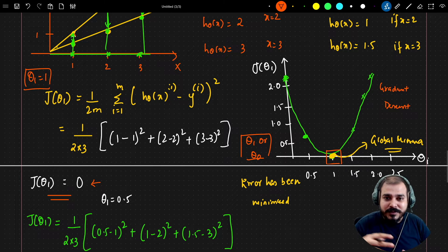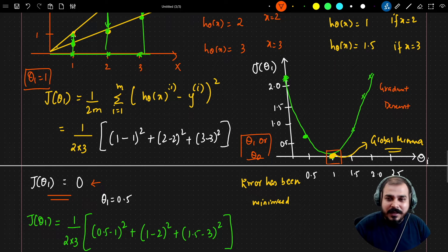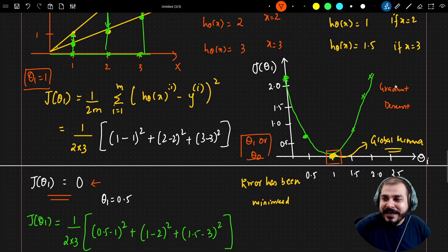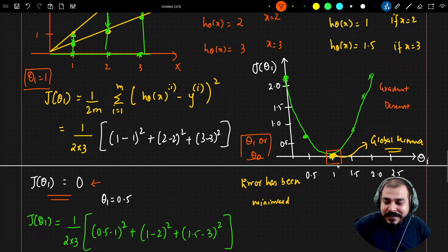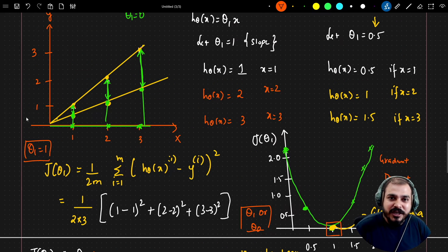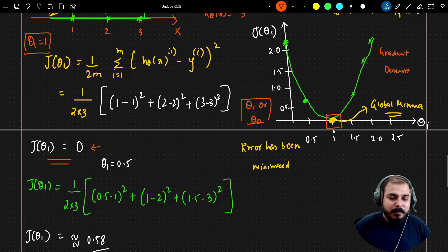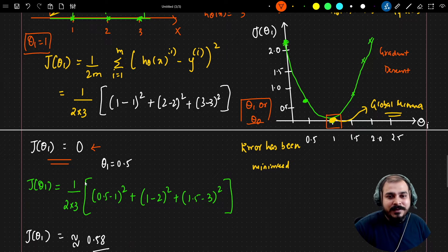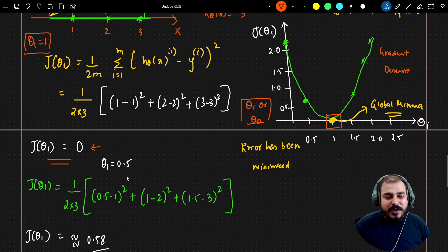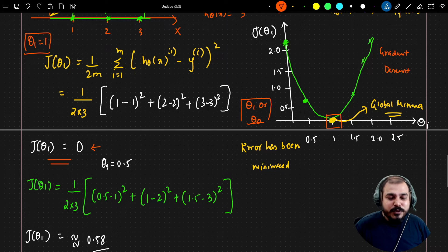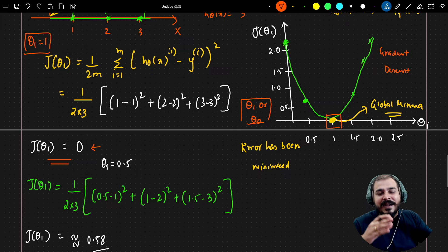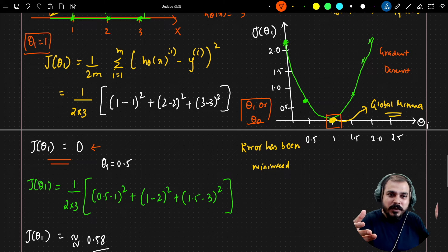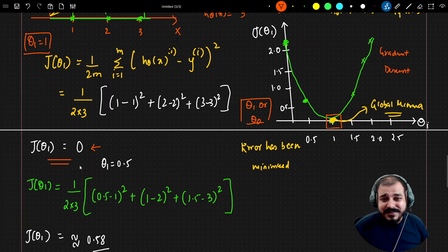We are going to continue the discussion on simple linear regression. In the previous video we discussed the cost function and how we could find different cost function values by changing theta1. We also saw that we could form a gradient descent curve, and our main aim is to reach the global minima. When we randomly changed theta1 — taking values like 1, 0.5, and 0 — that is not an efficient technique. So today we will discuss the convergence algorithm, which initializes one theta1 value and automatically increases or decreases it based on gradient descent.